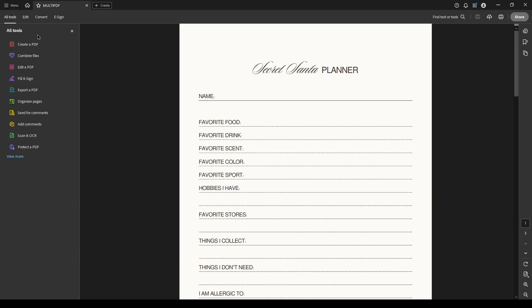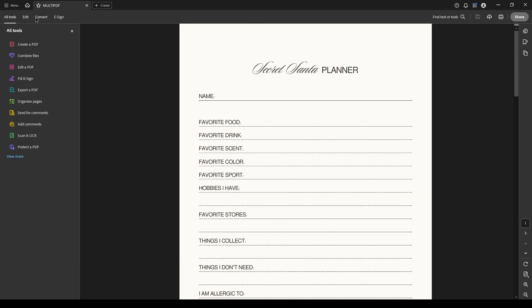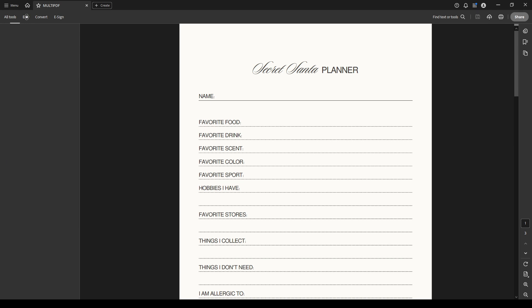The next step is quite simple yet crucial. Look for the modify page section. Under this section, you will find the crop page tool. Click on it to activate the cropping function.